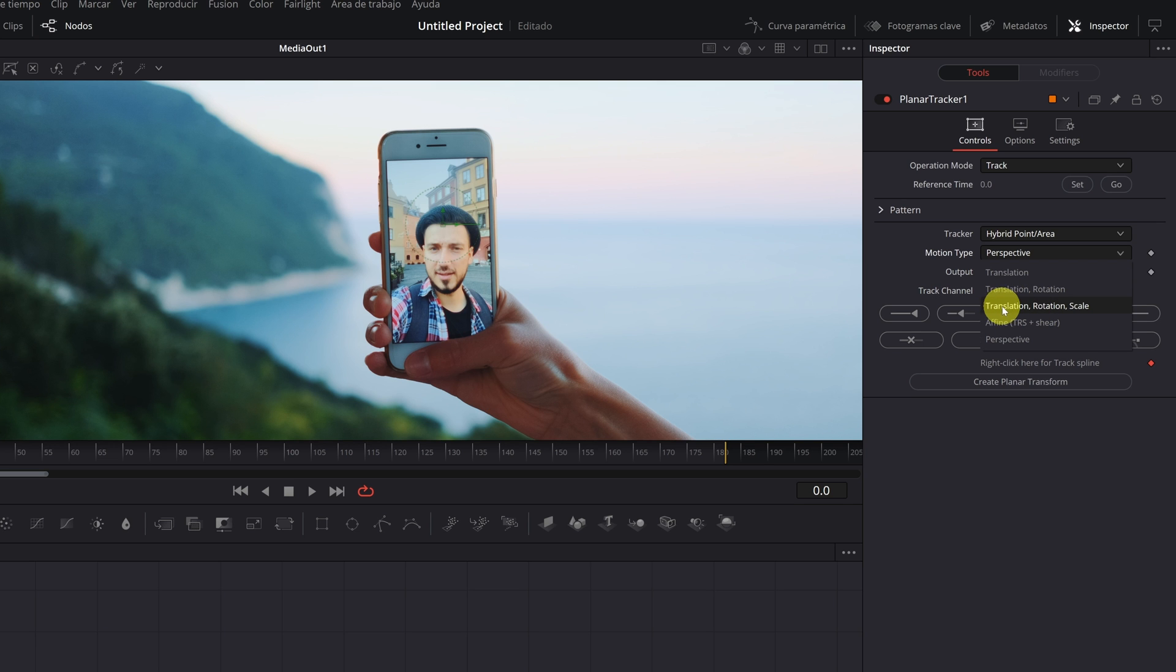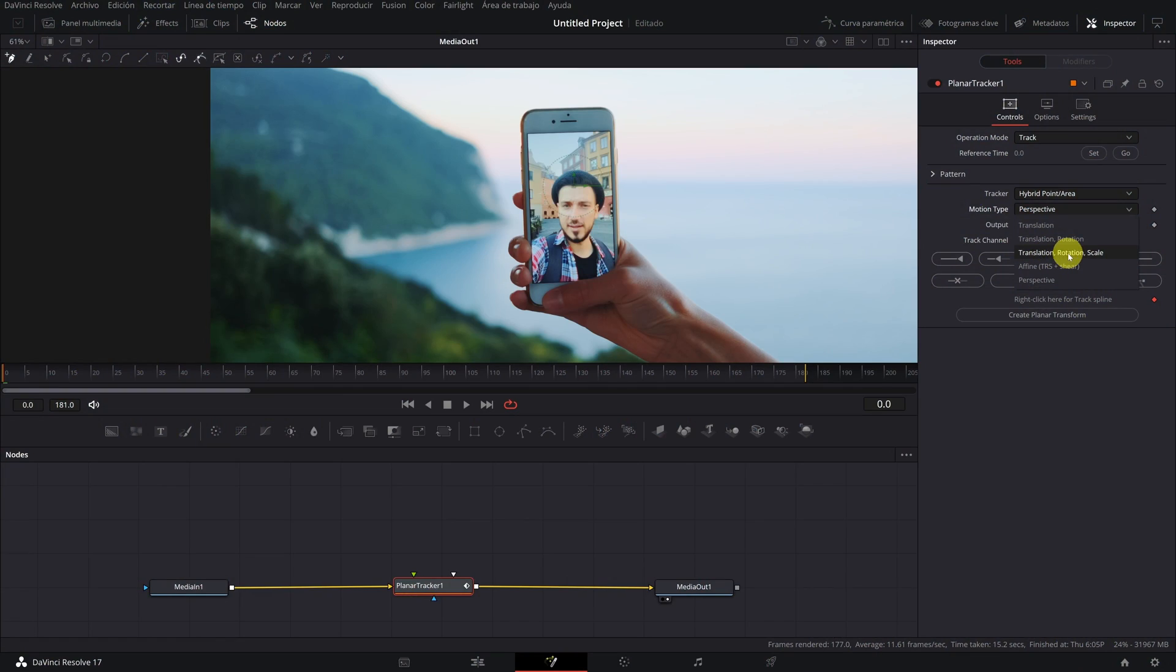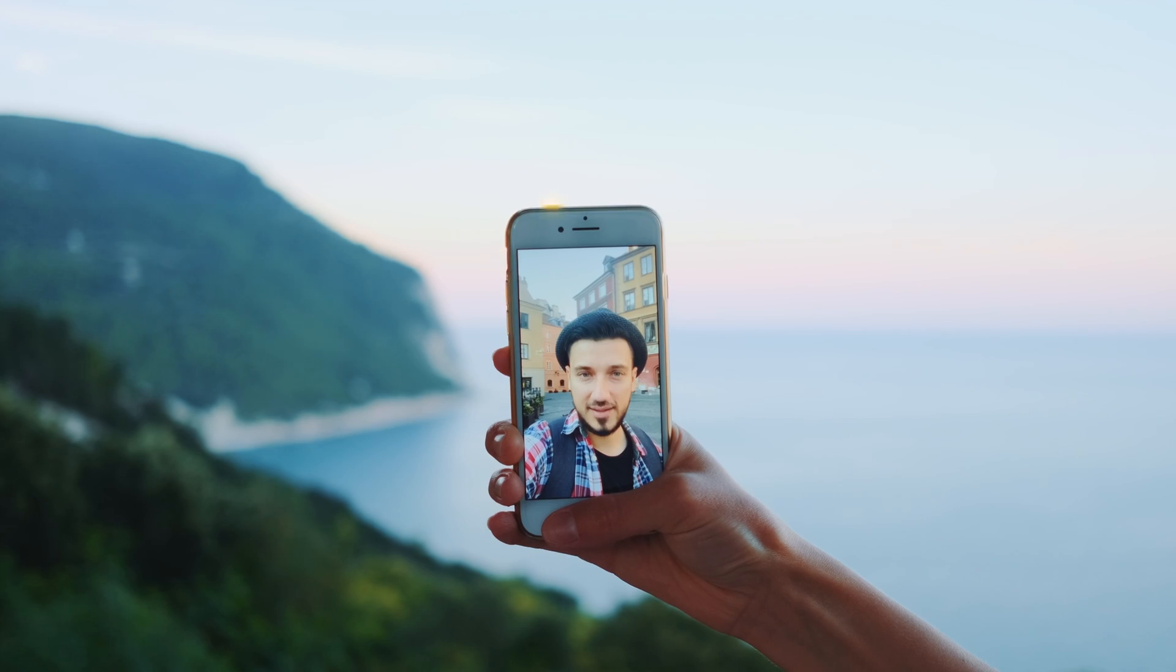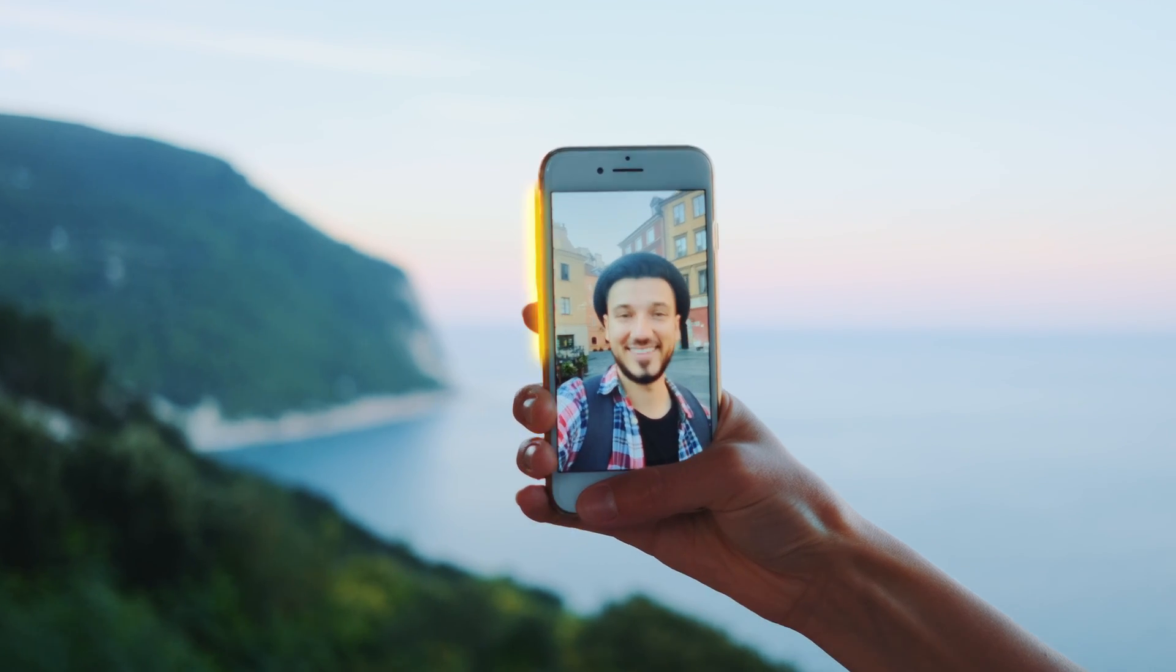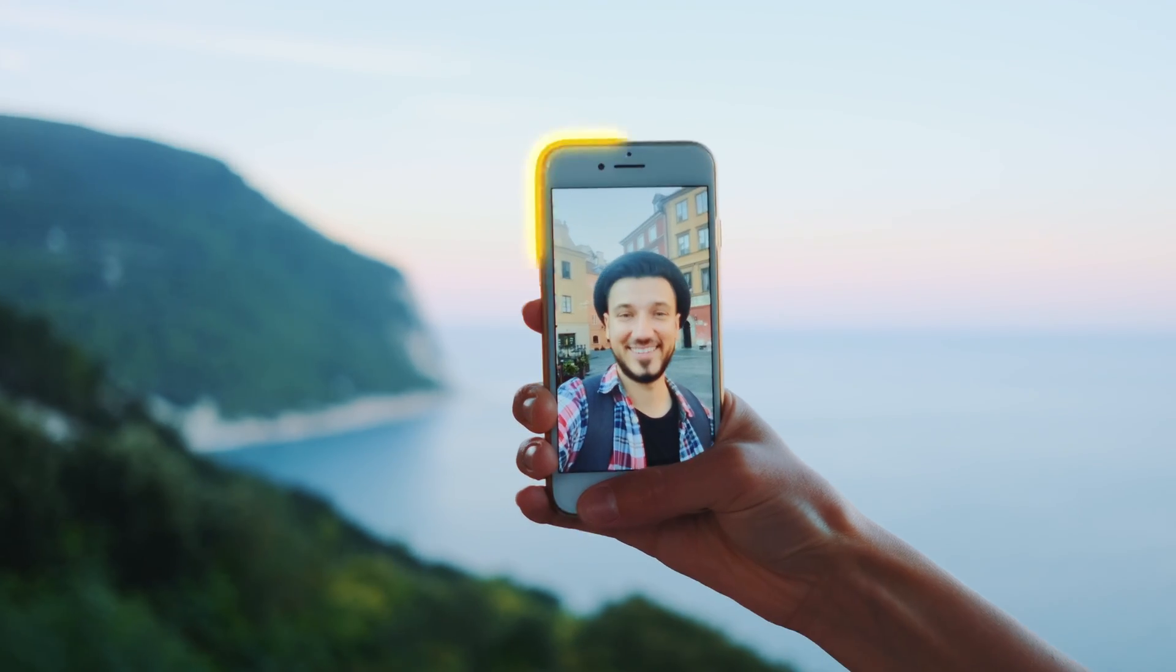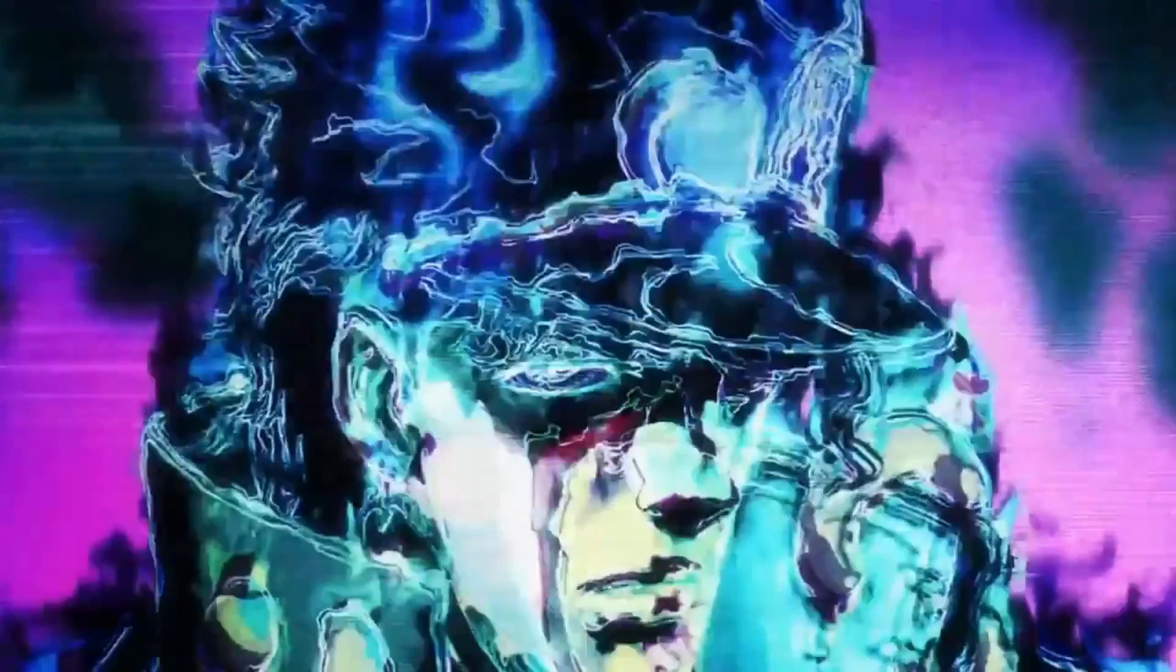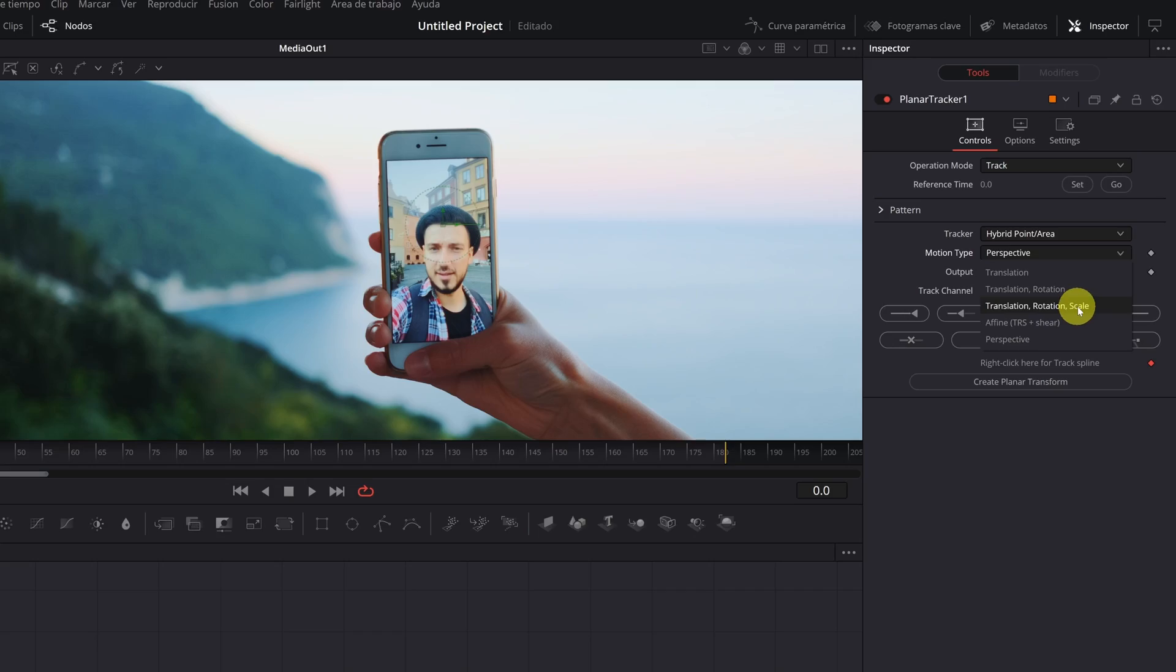Translation – the mobile moves left to right, up and down. Rotation – the mobile has a slight rotation movement. Scale – the mobile moves and approaches the camera, therefore it increases its size. This type of movement is perfect for this video.